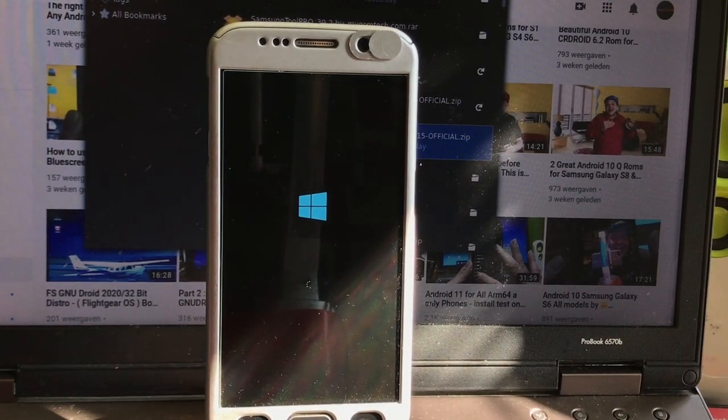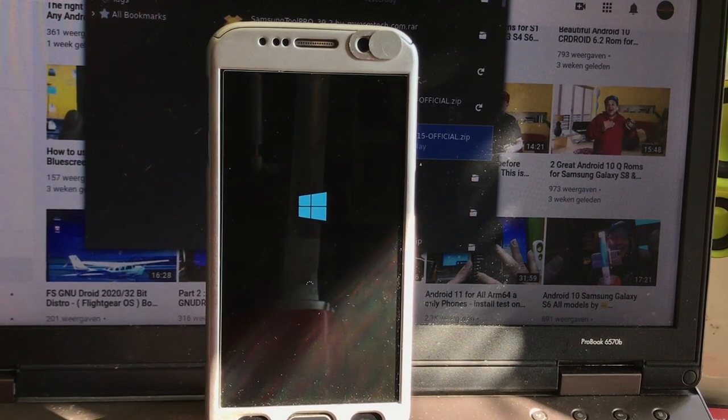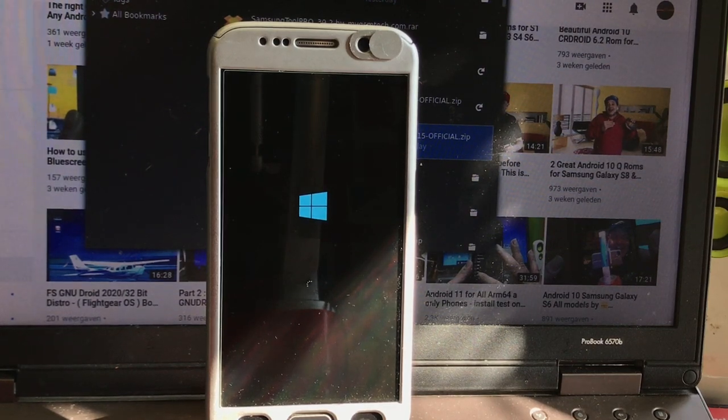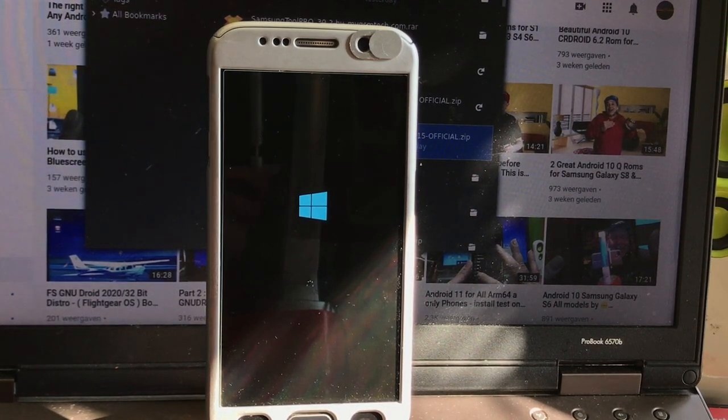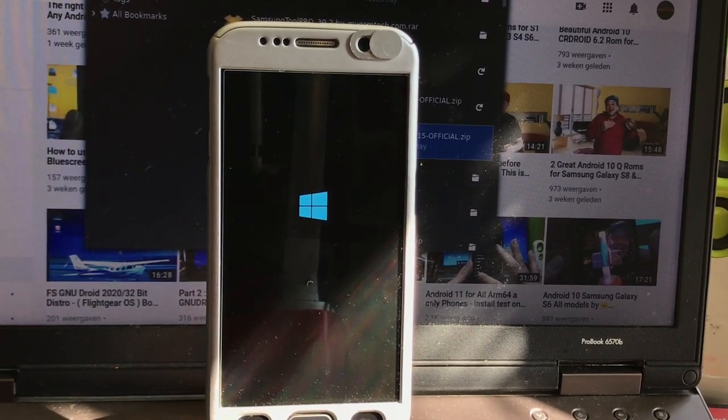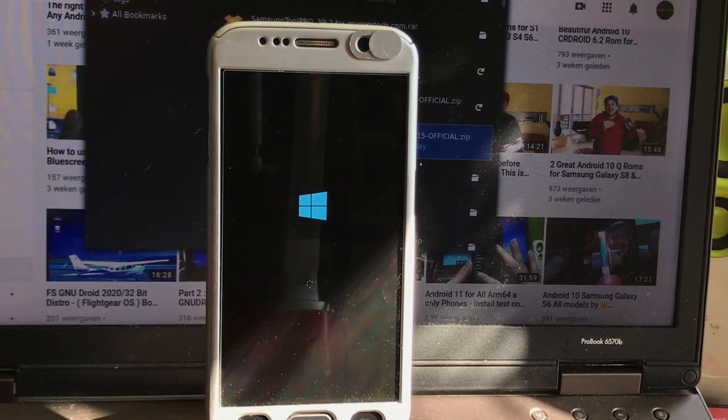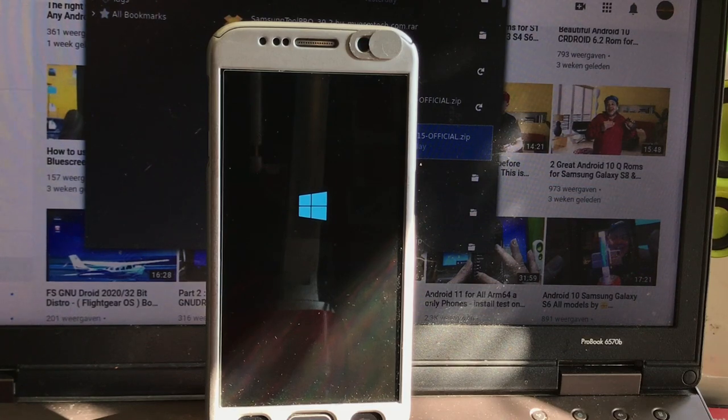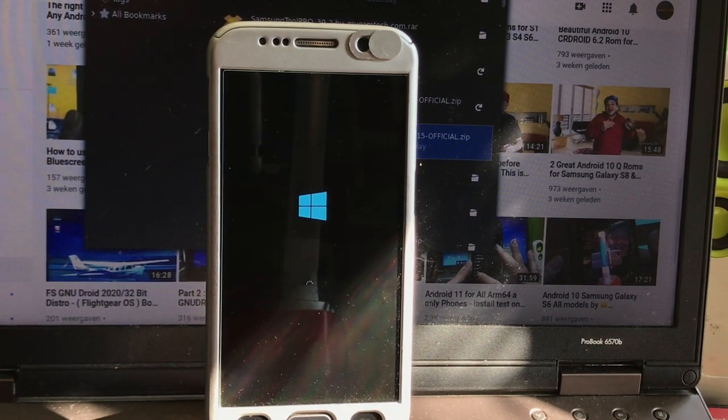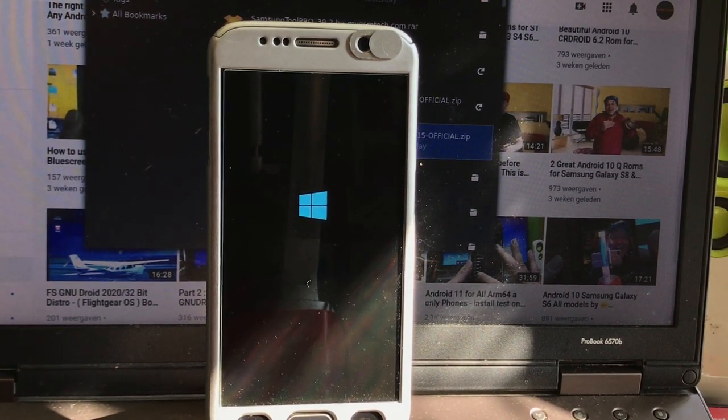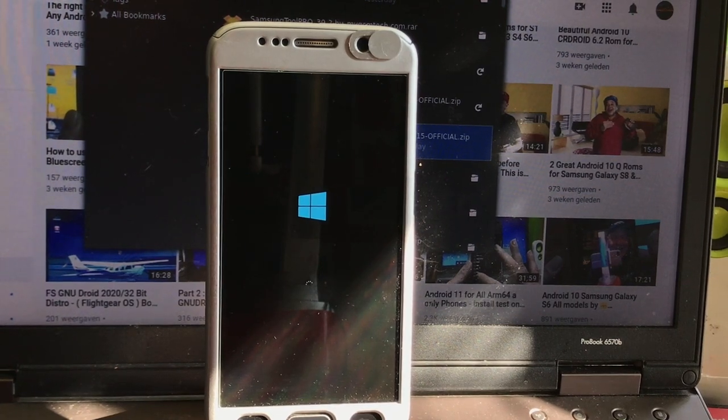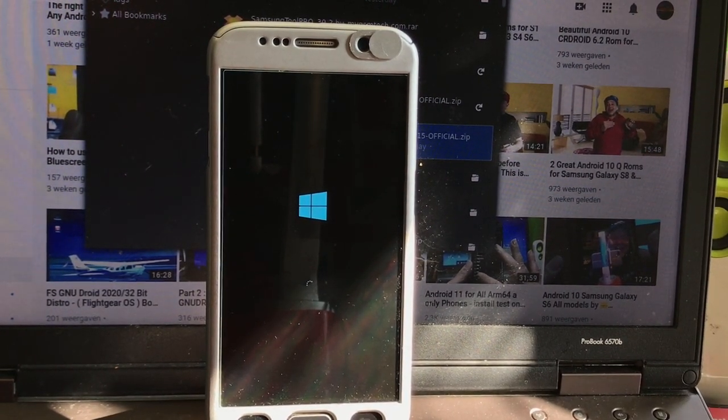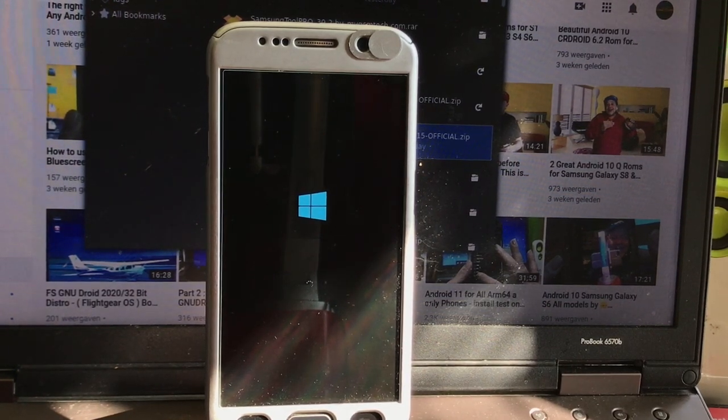But root will only work after a reboot. When we boot into the system now, root will not function yet, but it will function after another reboot. Don't forget about that. This ROM you can download from my Android File Host - I will put the link up there for you for those that did not test it yet or want to test it.